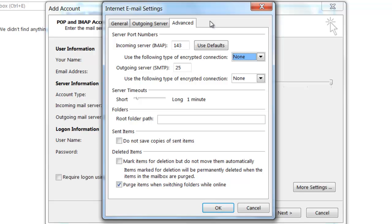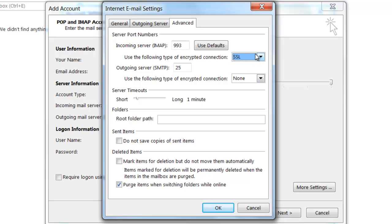If I choose to connect to the incoming server via SSL, the port number will automatically change. For example, in this video tutorial, I'm going to be connecting to the incoming IMAP server via SSL. You'll notice that the port number will change when I select SSL.